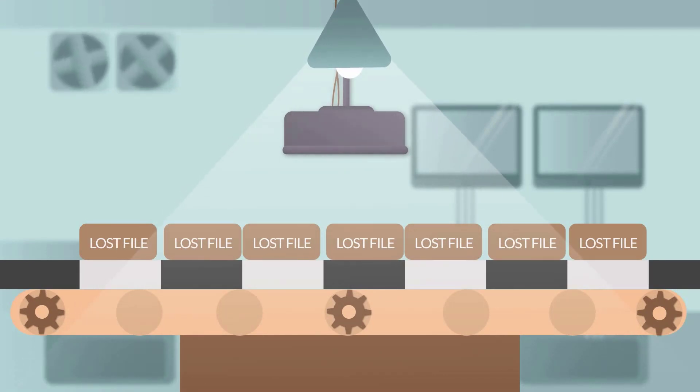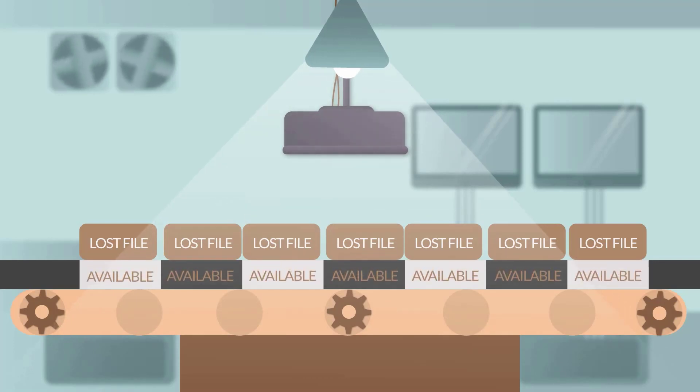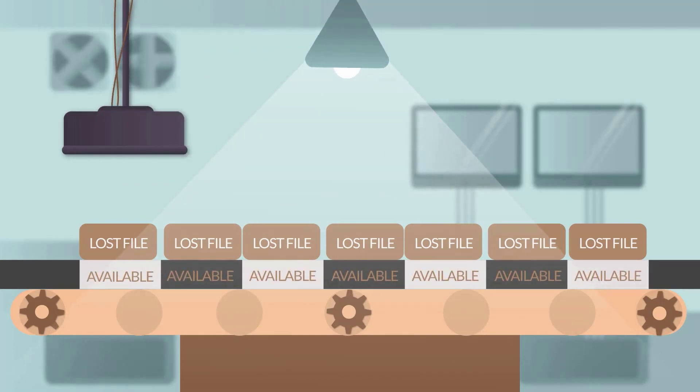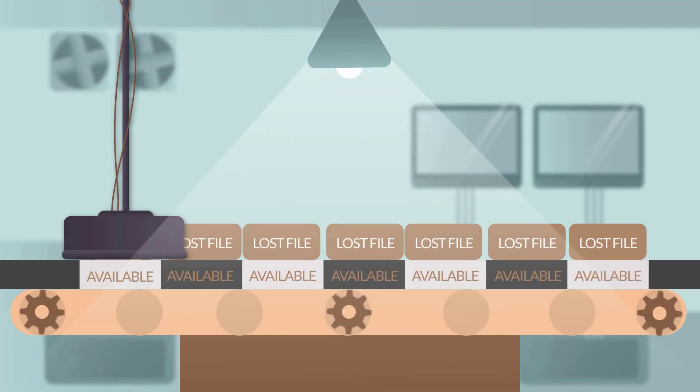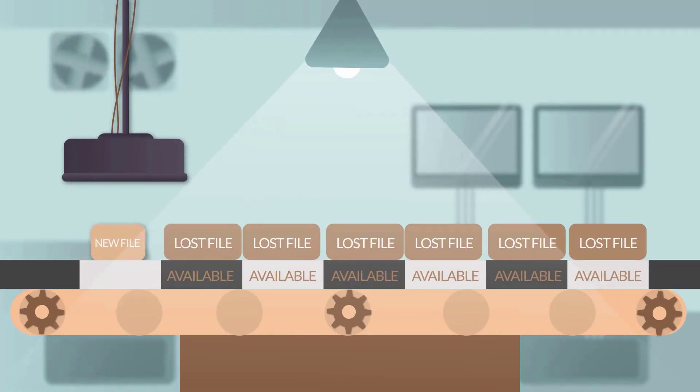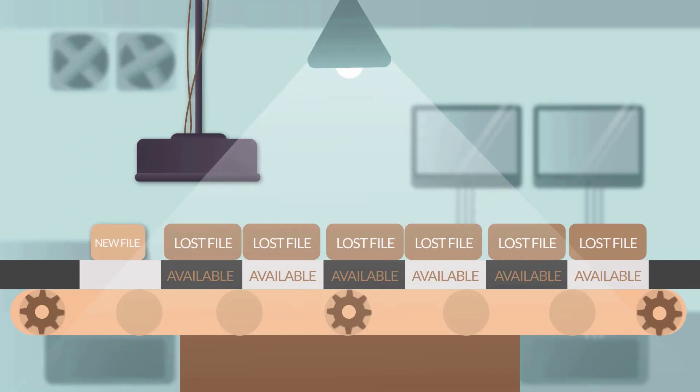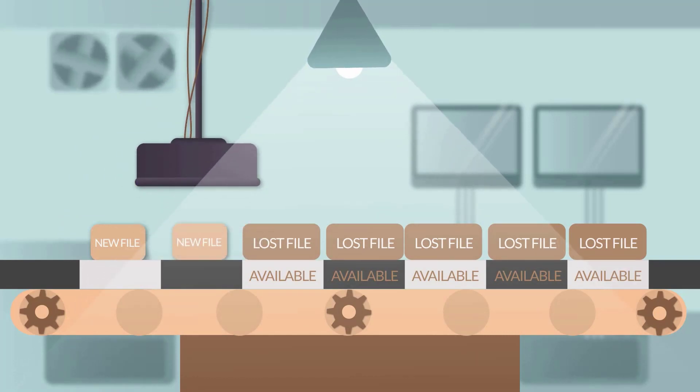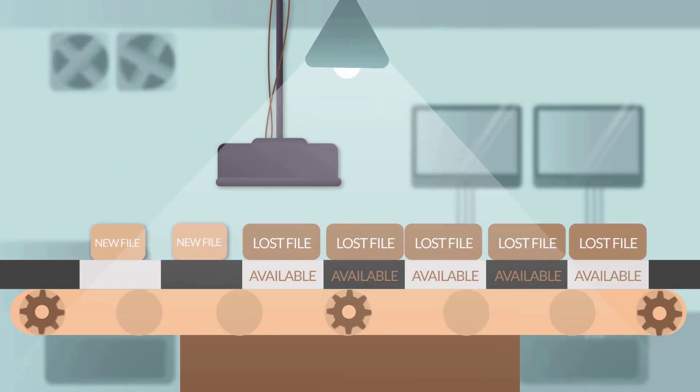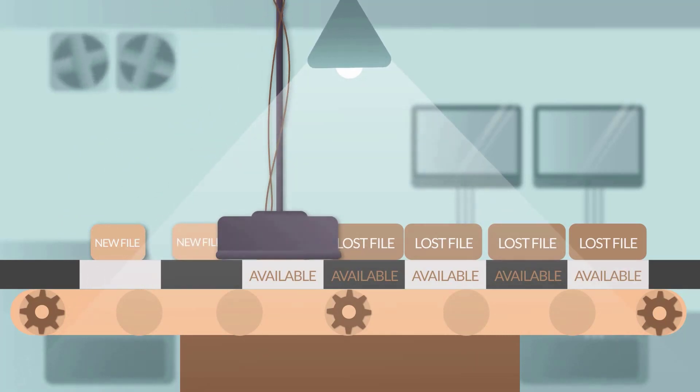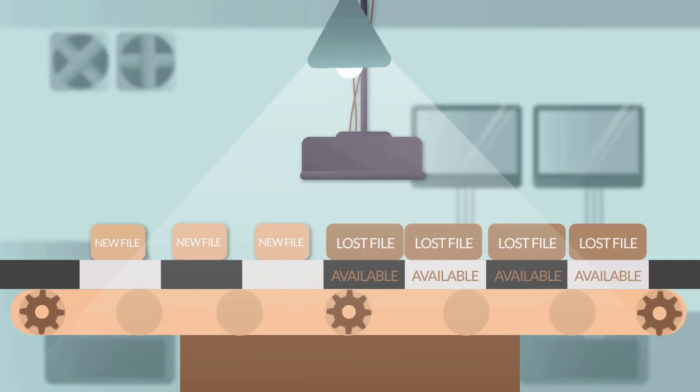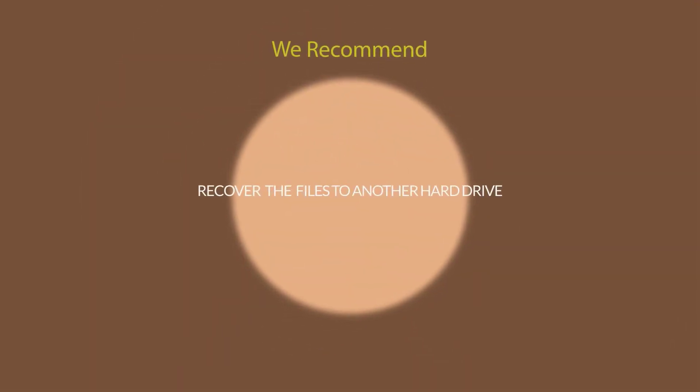However, if you decide to save them back to the original drive, since the sectors of all your lost files were allocated as available, the new files you save will be written to these sectors and destroy the data that were previously stored here. This is an irreversible operation. Once it happens, your files will be completely unrecoverable.